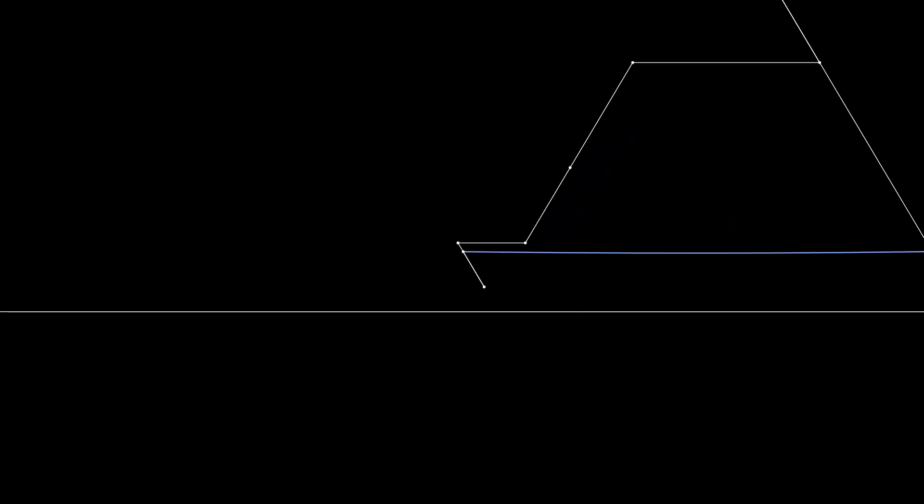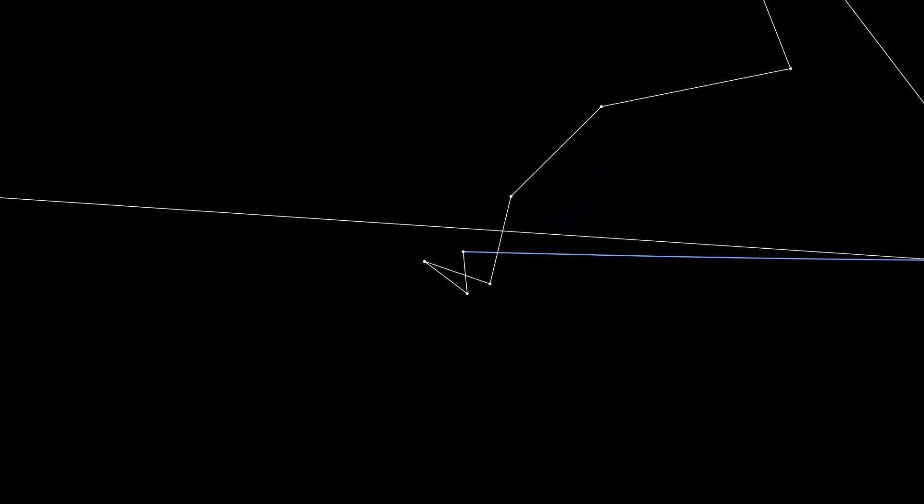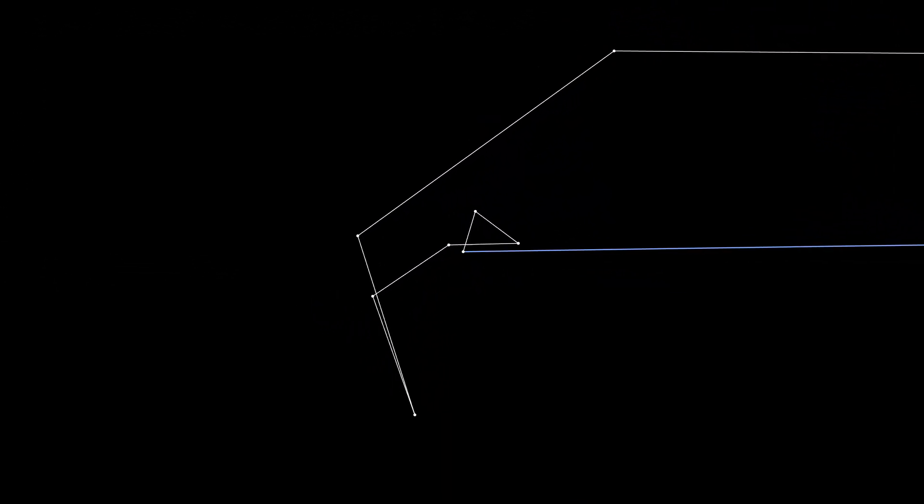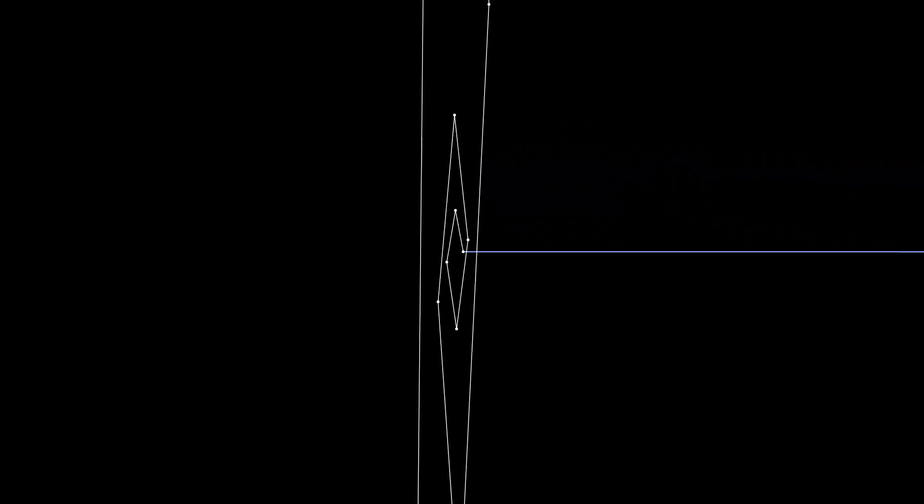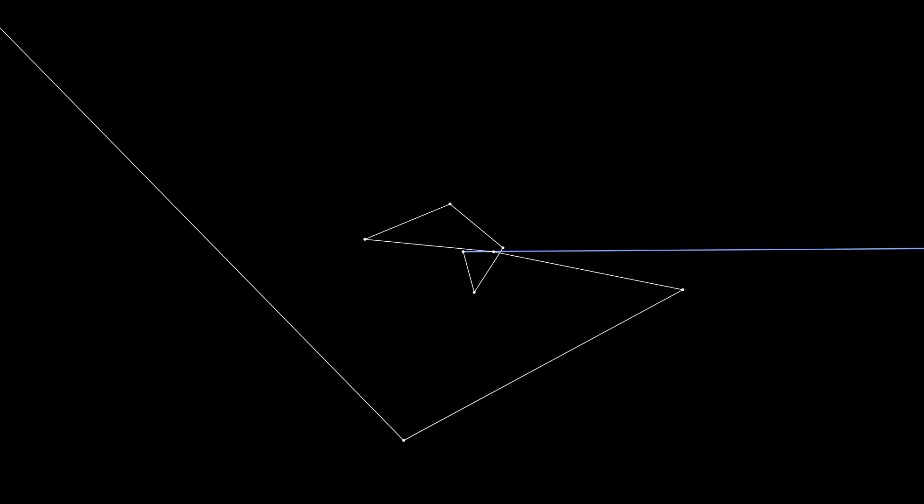But first, let's zoom in and appreciate the collective work of these 10 vectors. Hopefully you share in the fascination that we're using circular motion to trace out a non-circular shape.